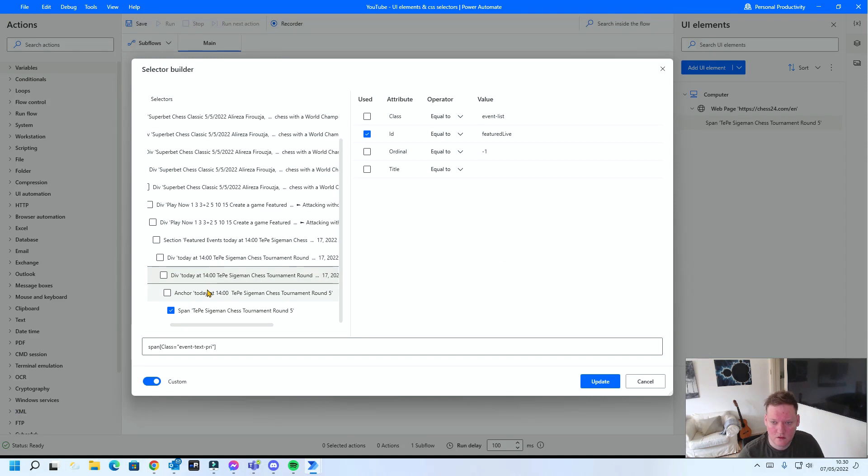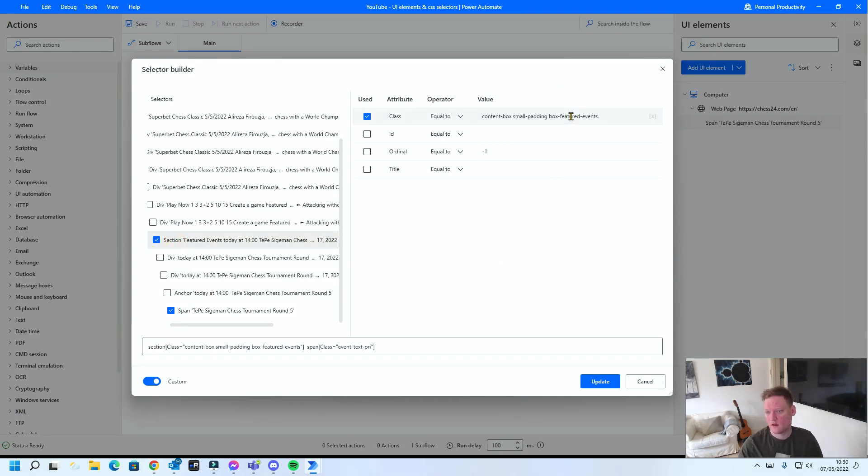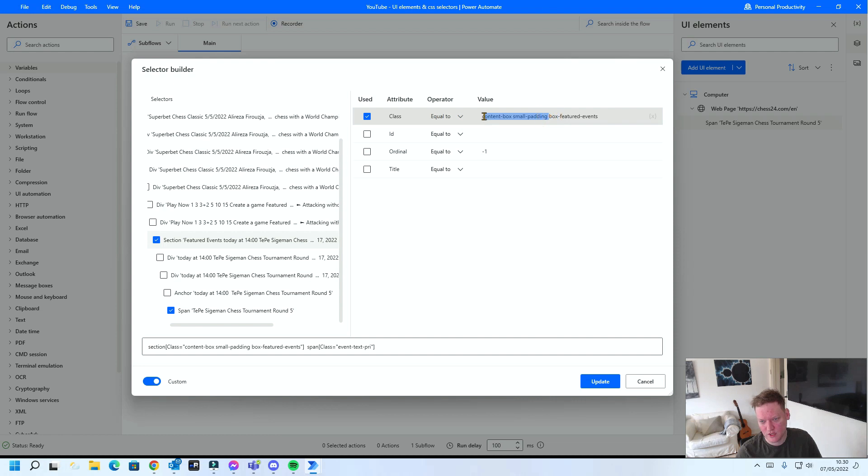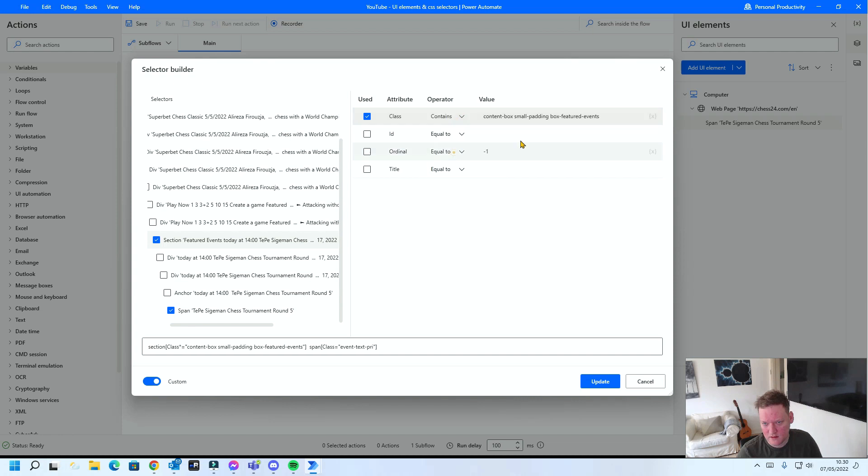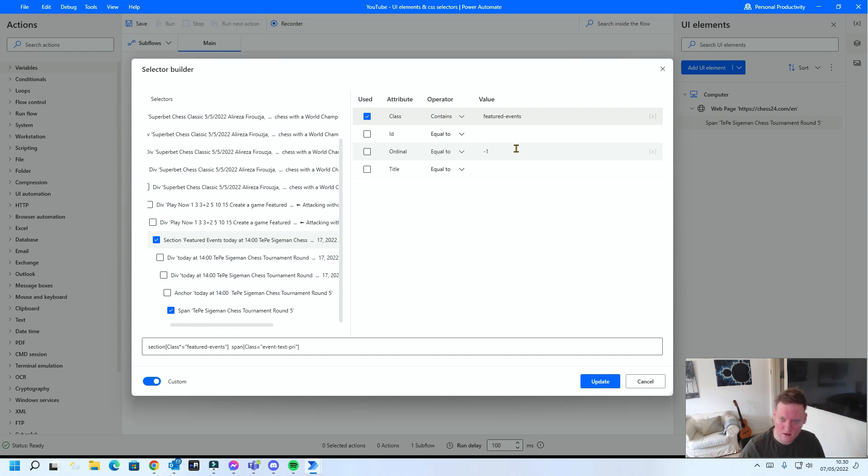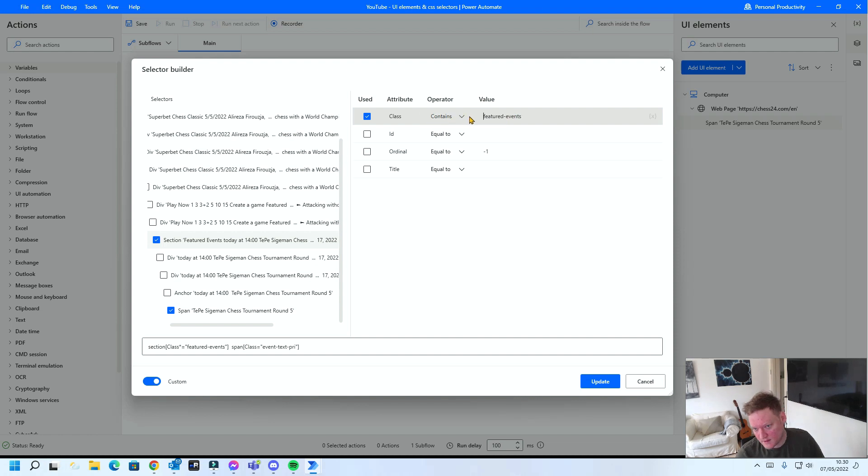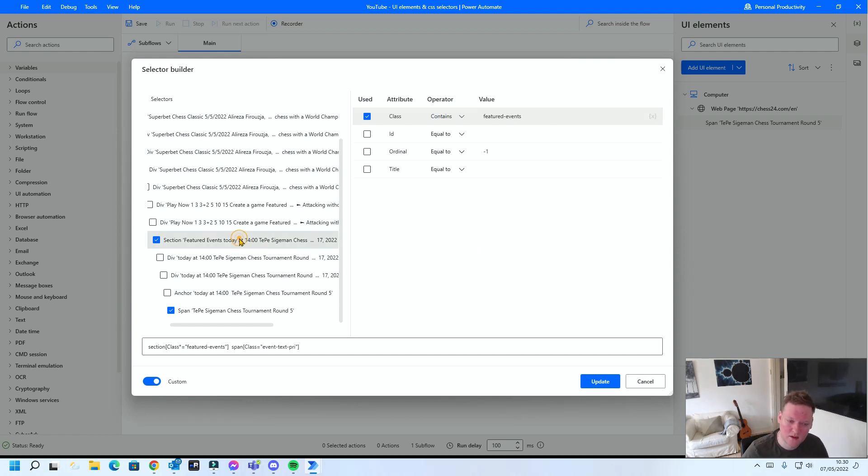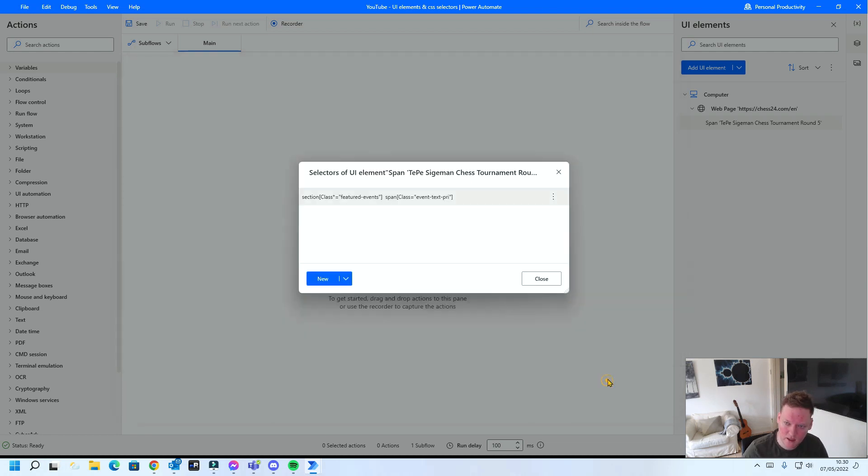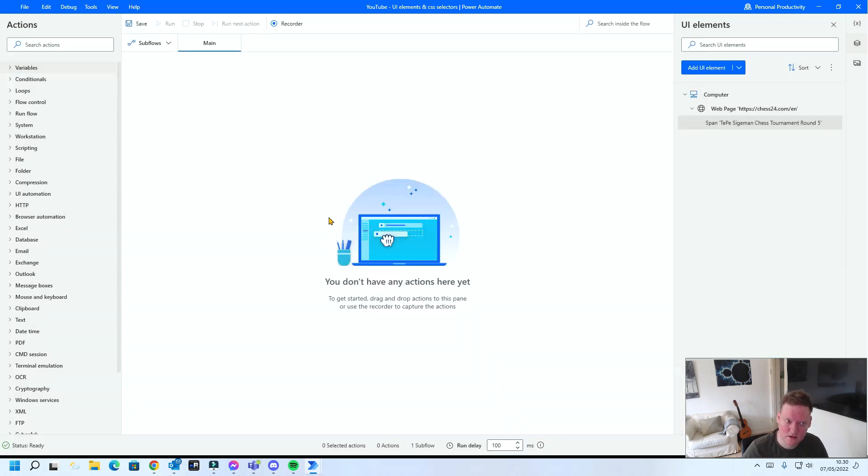I'll use this section to identify the box and within that I can look for my span element. So section element, there it is. But maybe the programmer will actually change this class so I think I'll edit this to using a contains FeaturedEvent. So now Power Automate is only looking for a section element which contains the class attribute containing the FeaturedEvent string. Now I'm in the correct box and I can just turn on my span element.